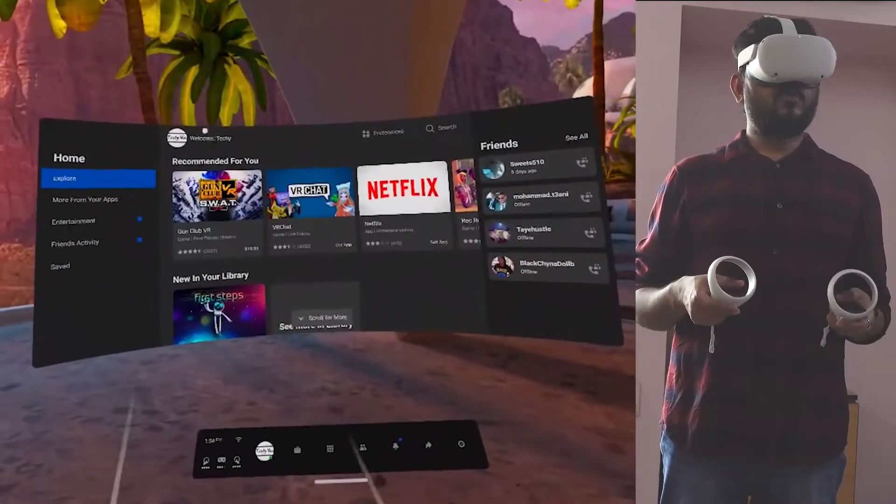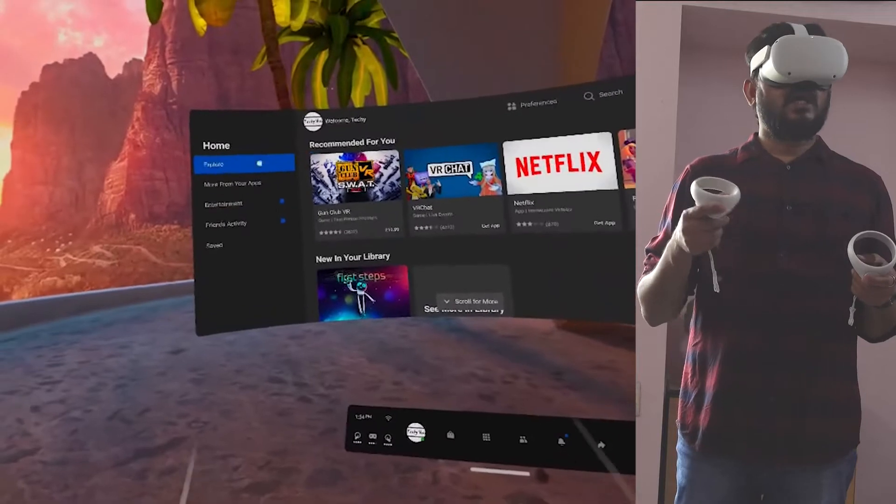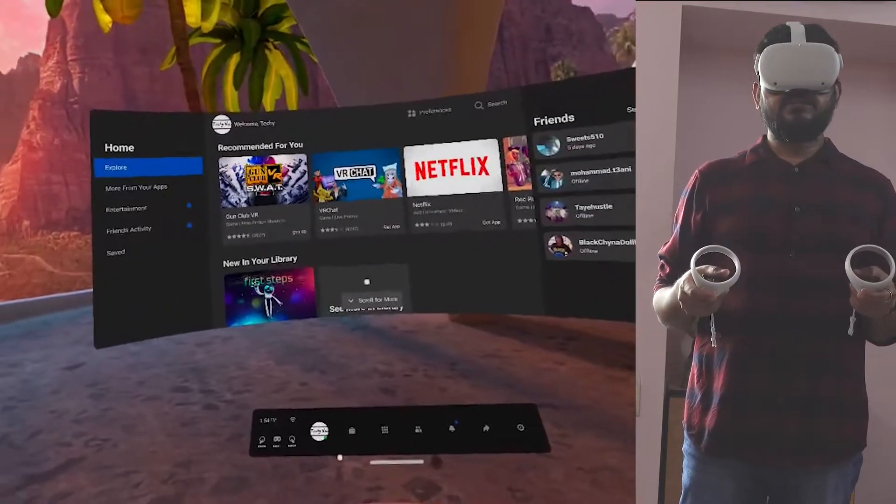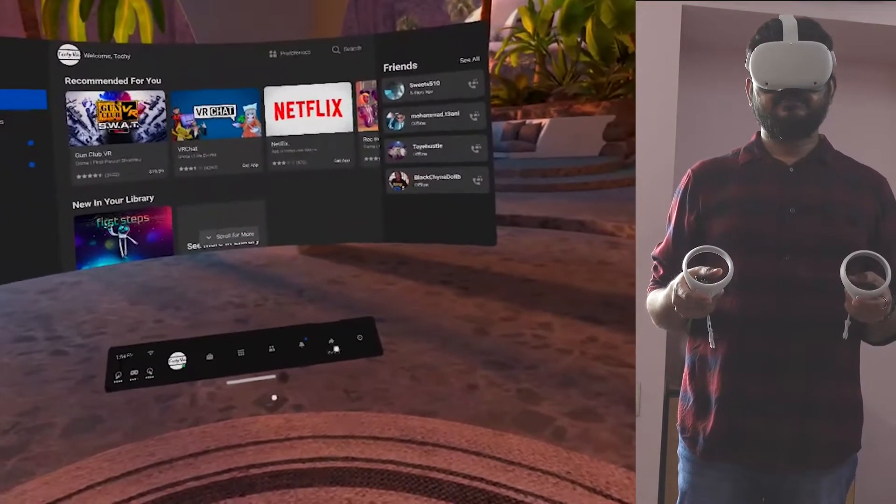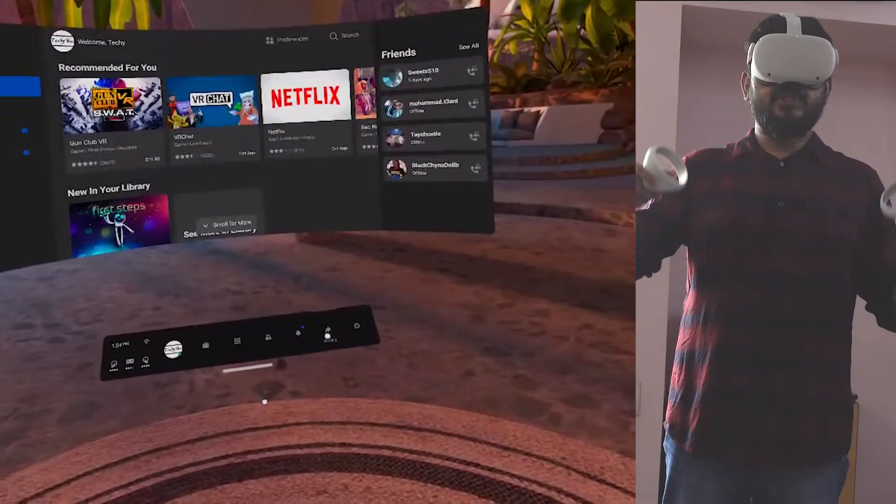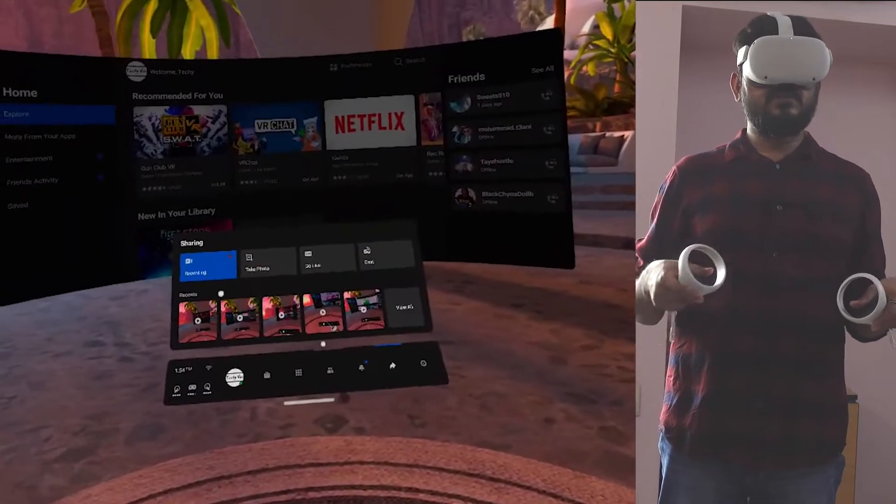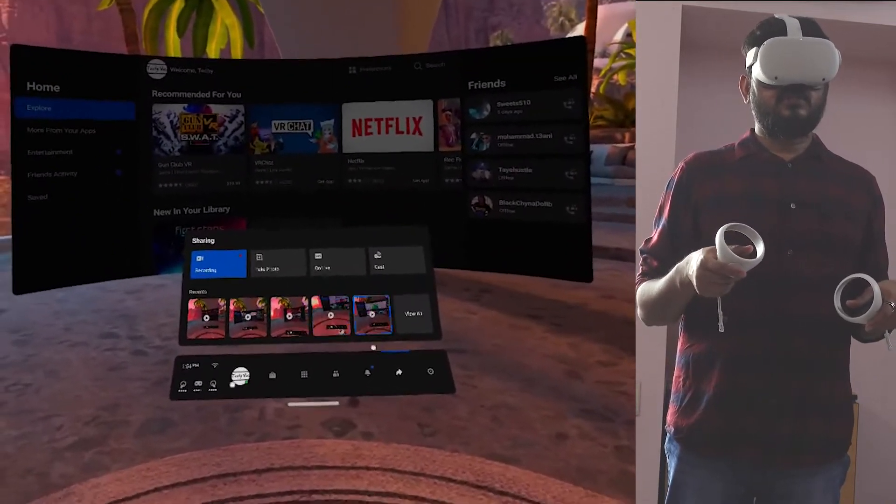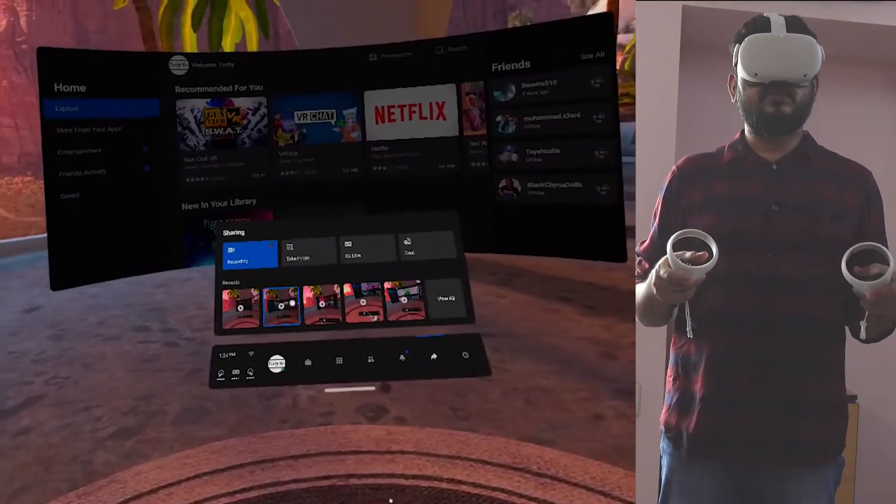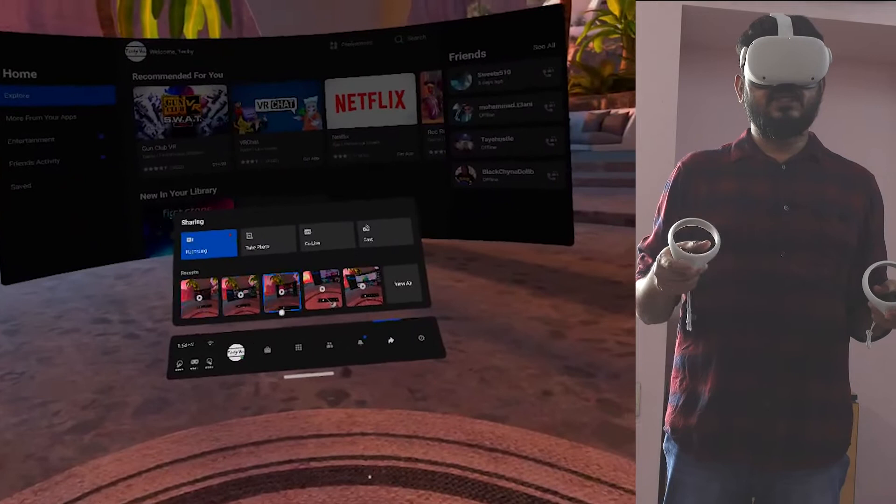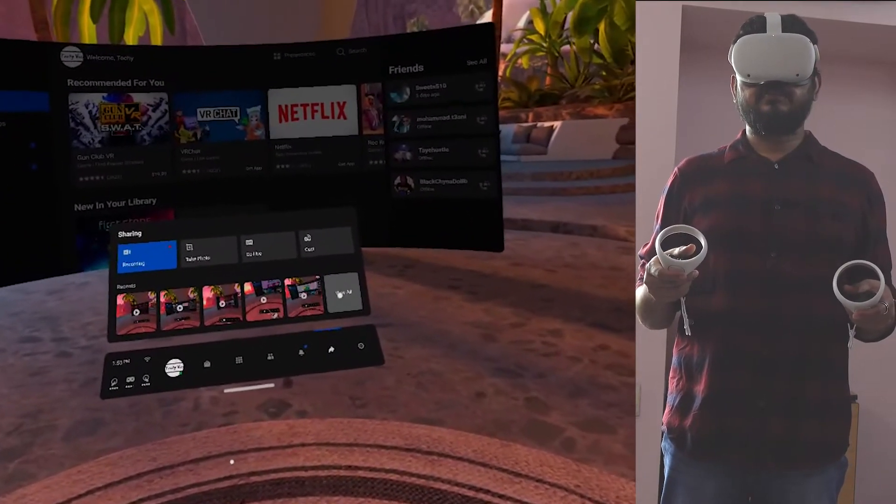So now I'm in the home page on Oculus Quest 2 and now I need to press the sharing button to view the recorded photos and videos. So if you have recent photos and videos that will be showing here and you need to click on this view all.